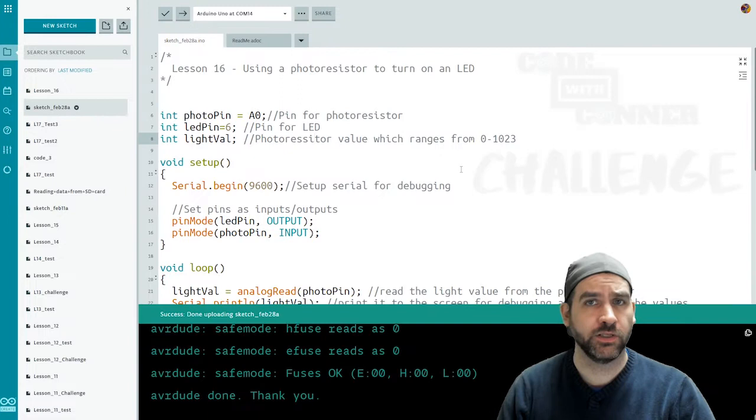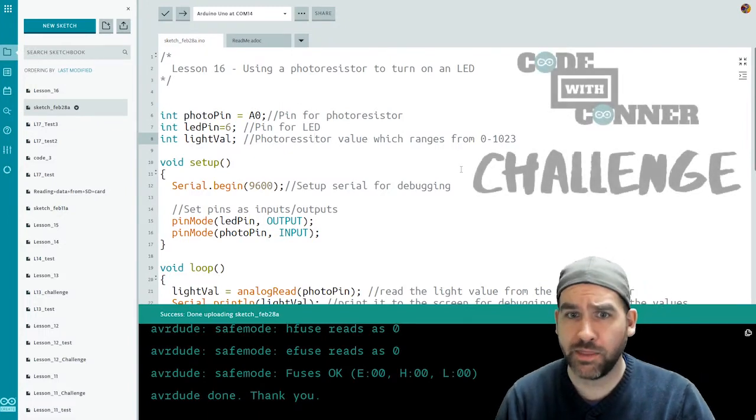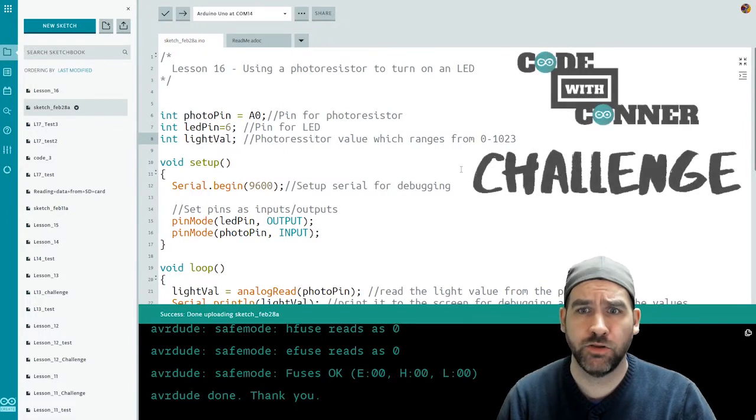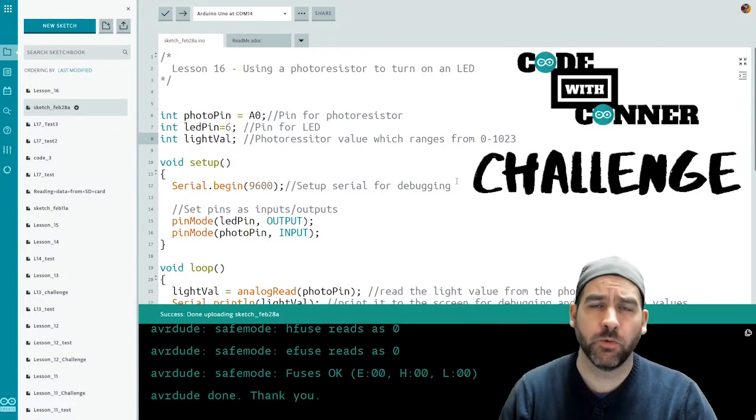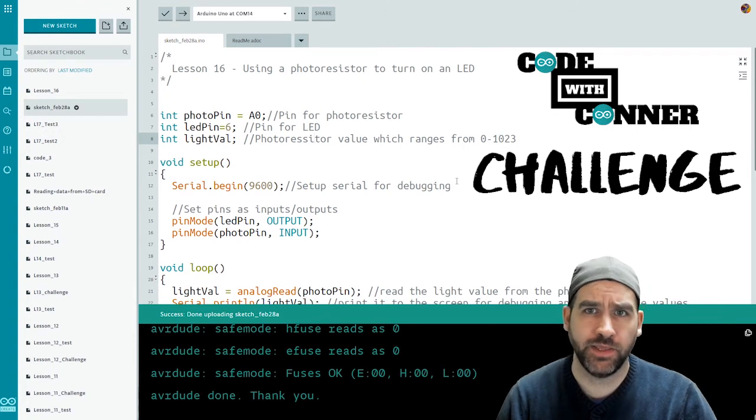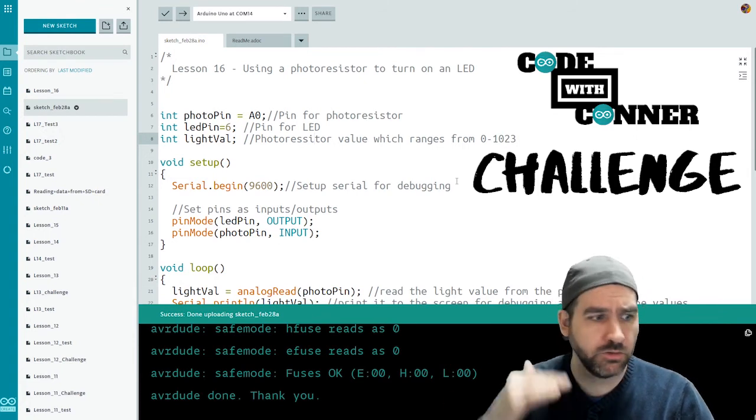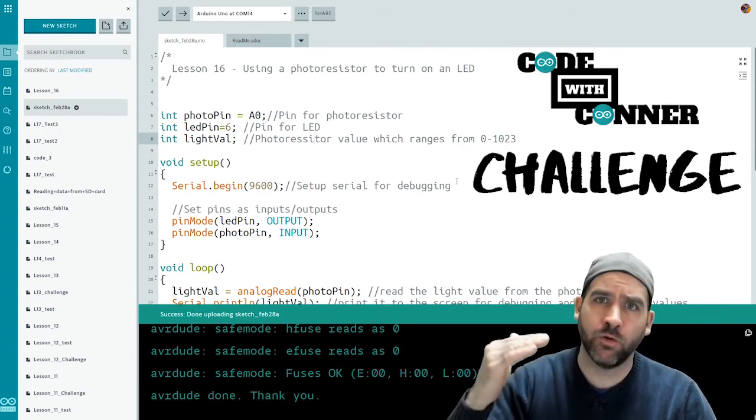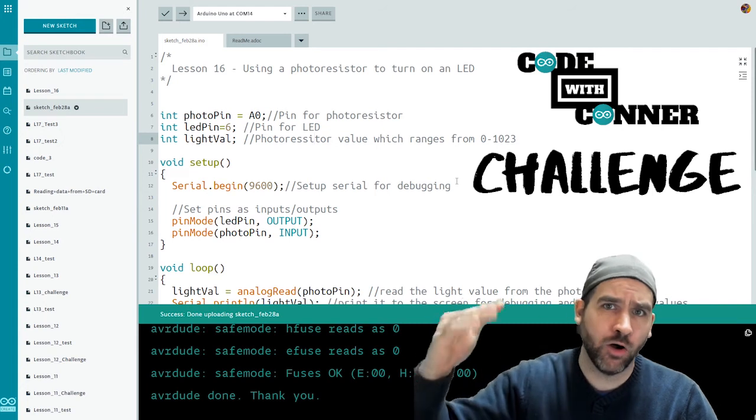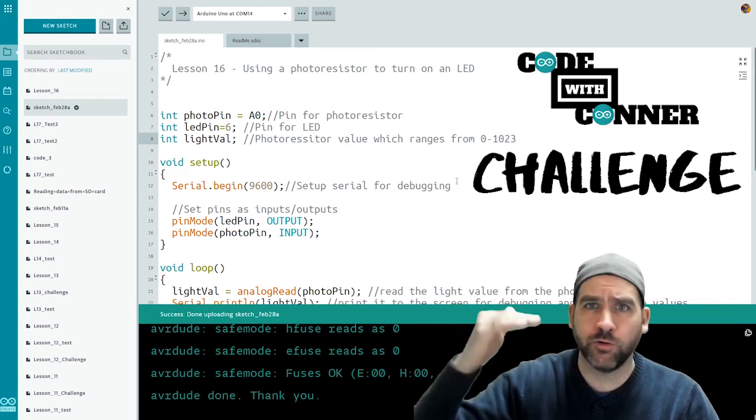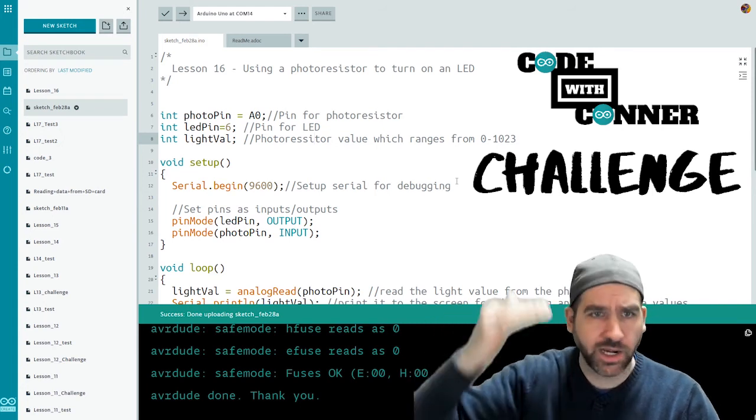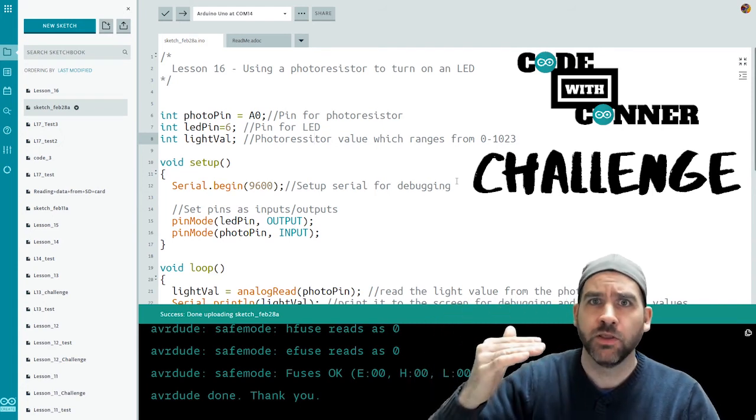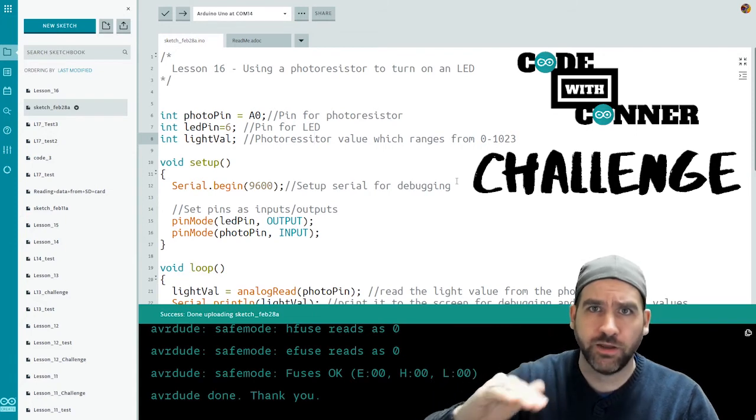For the challenge for this lesson, we're going to test a little bit of math and make sure that you can separate number ranges. So what I want to happen this time is instead of just having two states for the LED, either off or on or dim or full brightness, I want to create a dynamic range.